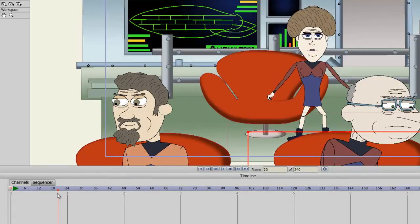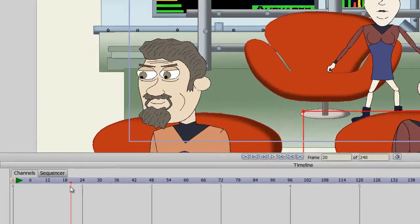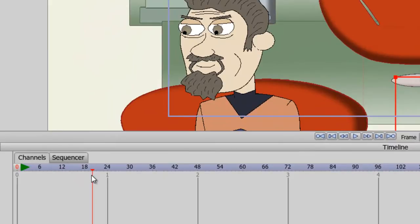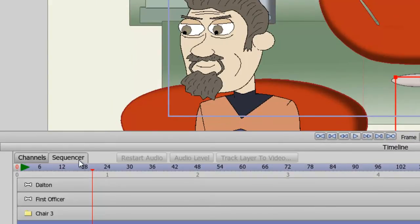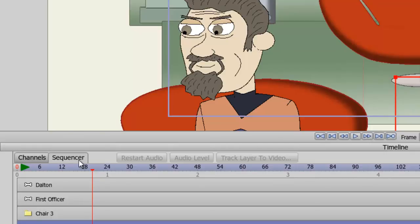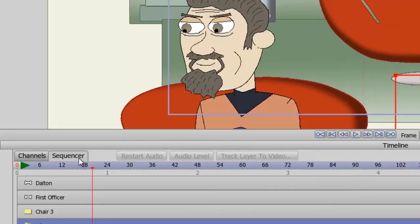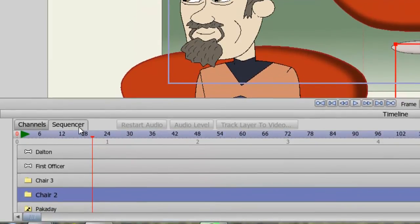So now let's look at the sequencer. You'll notice now we can see all of the layers we currently have in our Layers panel. What this view does for us is it allows us to sequence or move sequences forward or back in our timeline. For instance, with this character I just animated, I started at frame 1 and went to 24.